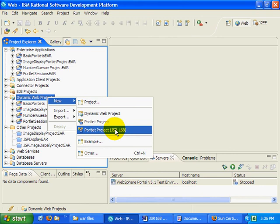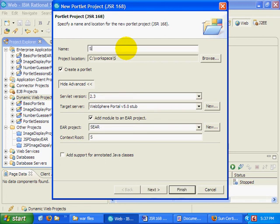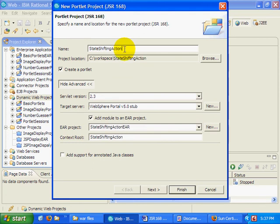As a result, a portlet has something called an event processing stage that we can access. So I'm going to create a new portlet project, and I'm going to call it State Shifting Action.